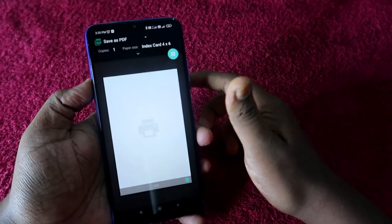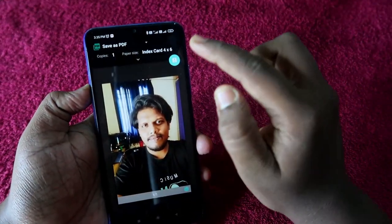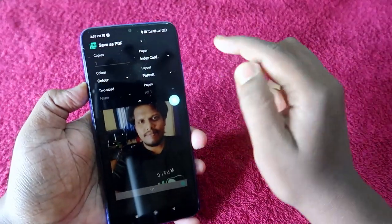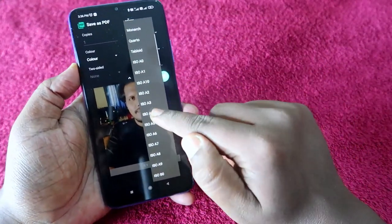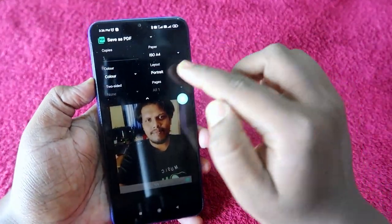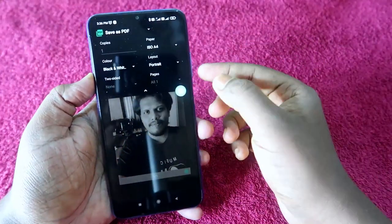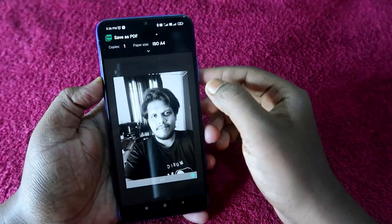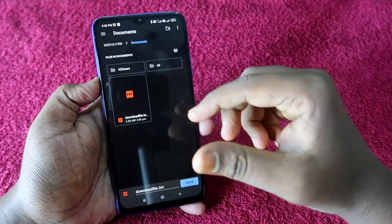Once you select that option, you can see Save as PDF. Here you can also change the paper size as per your wish — for example, you can select ISO A4. After that, you can select portrait orientation and choose color or black and white. Once you've done that, click on Save PDF.